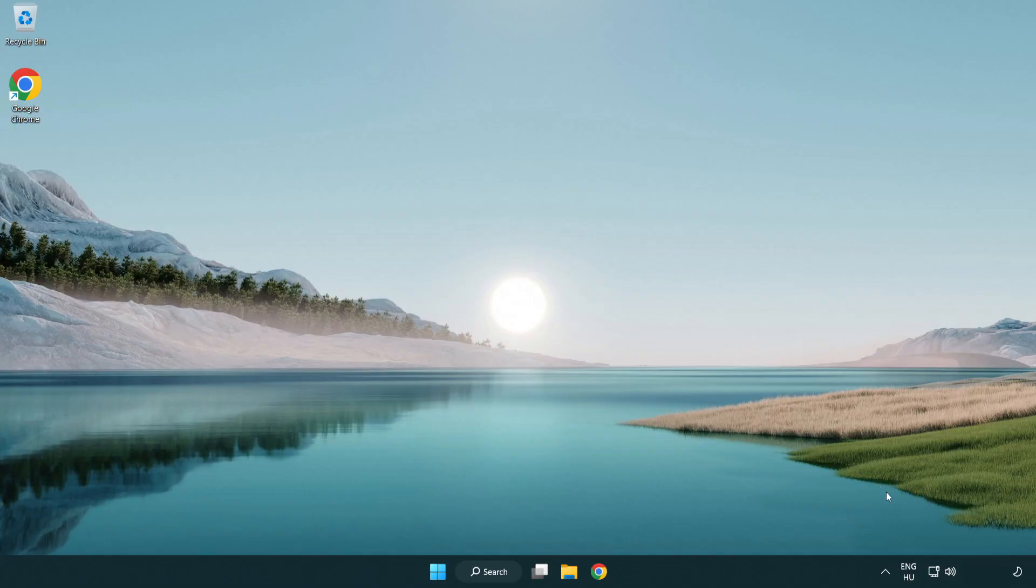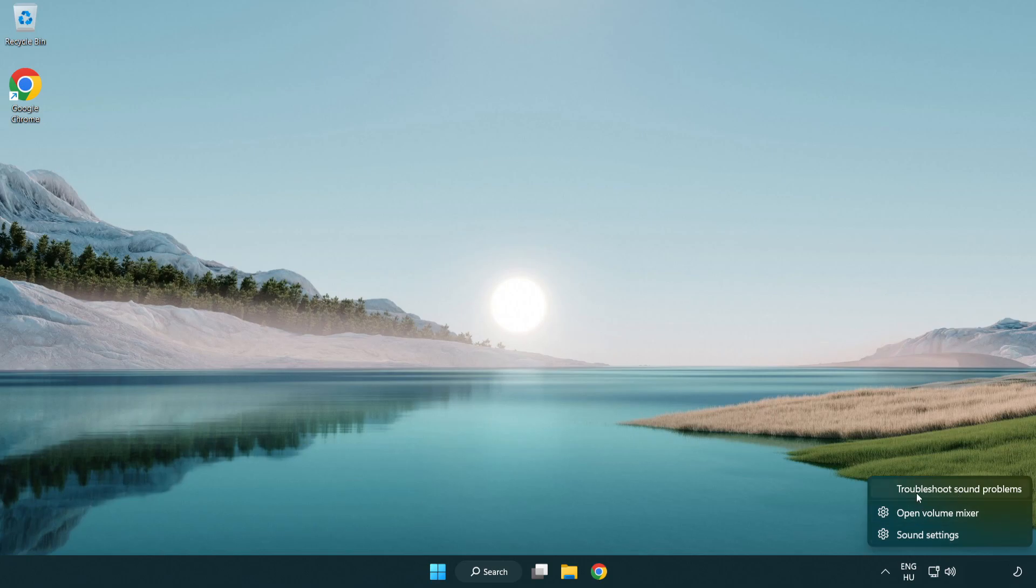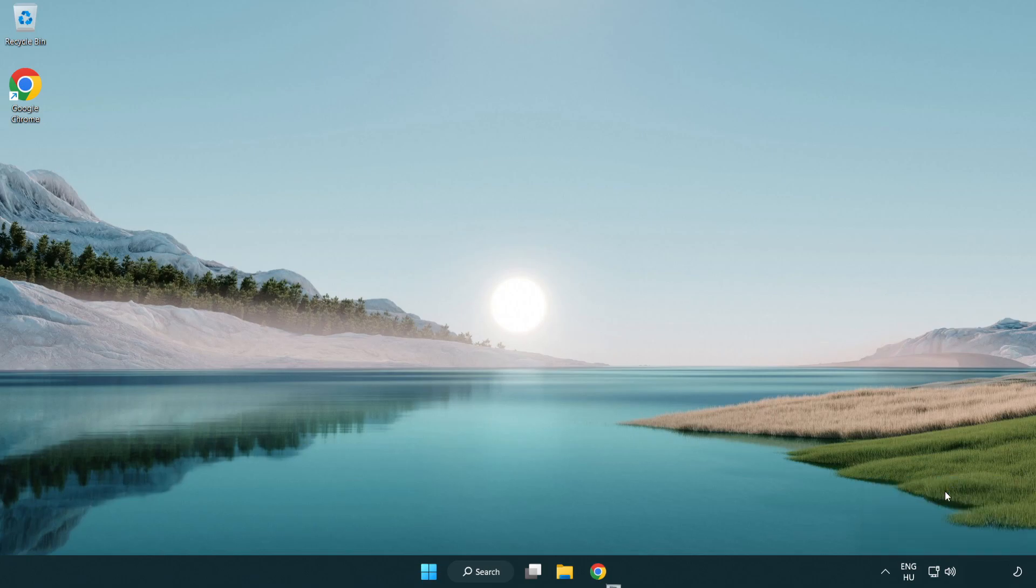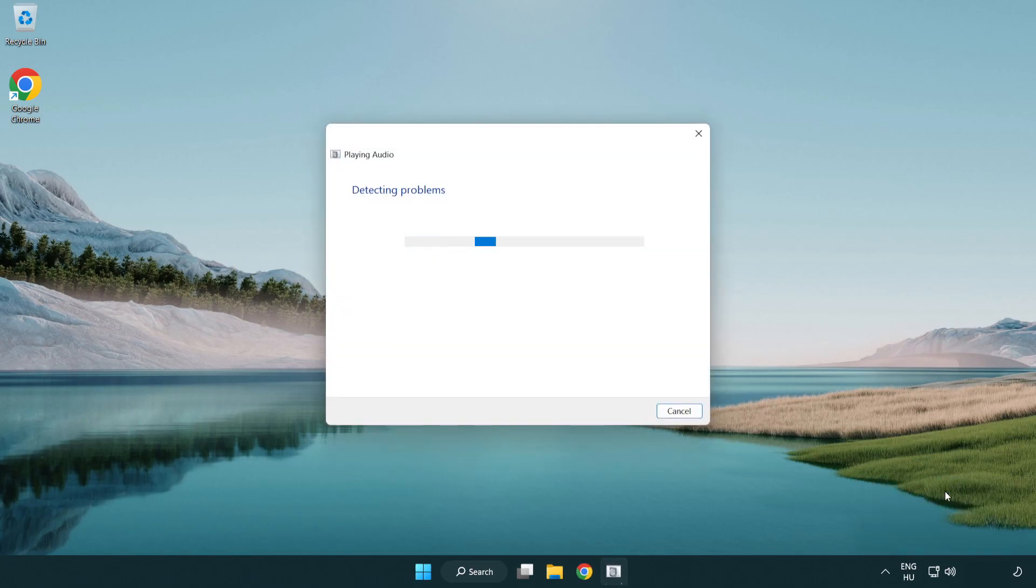If that didn't work, right click sound and click troubleshoot sound problems. Complete troubleshooter. Problem solved.